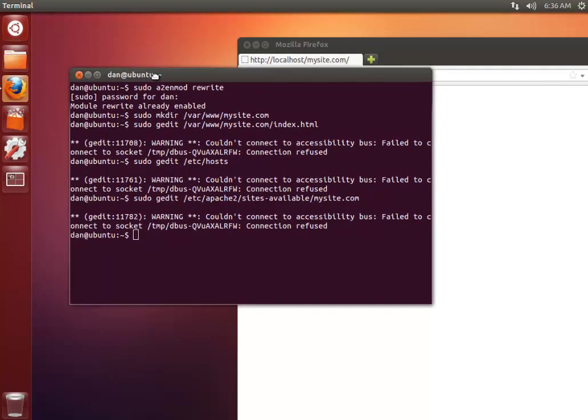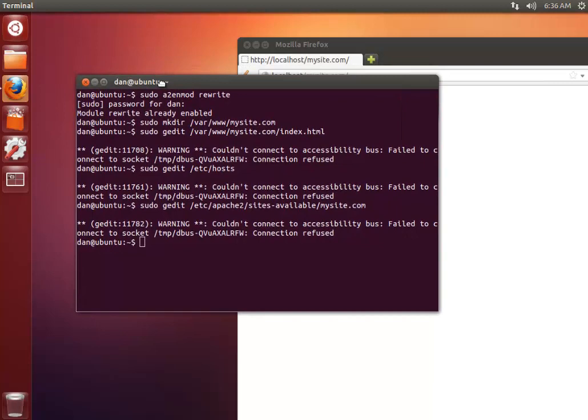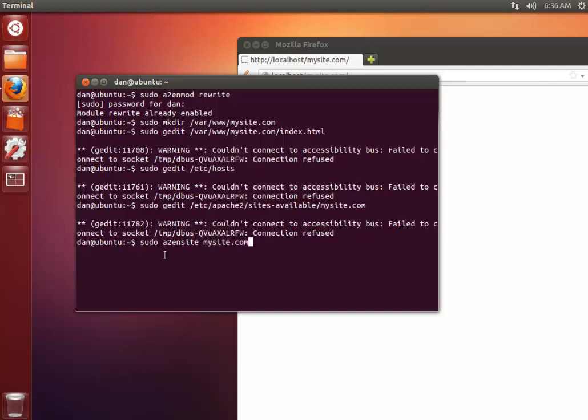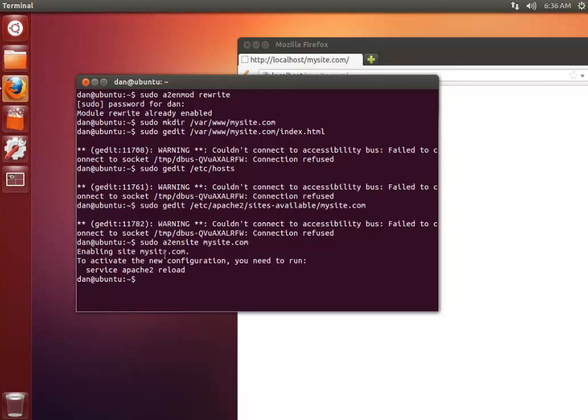Now we need to enable this site using the following command. So I'm going to go ahead and go sudo a2ensite mysite.com. And it's going to tell me that to activate the new configuration I just need to reload Apache, which I'm going to do.